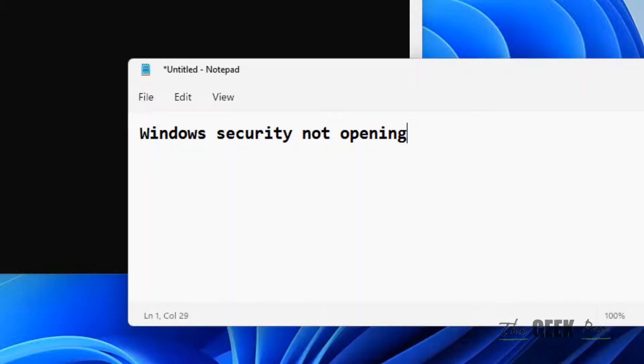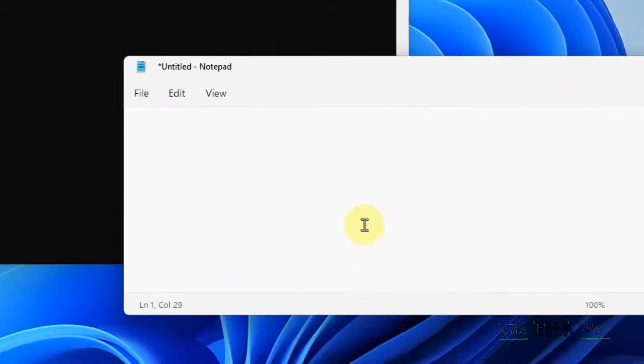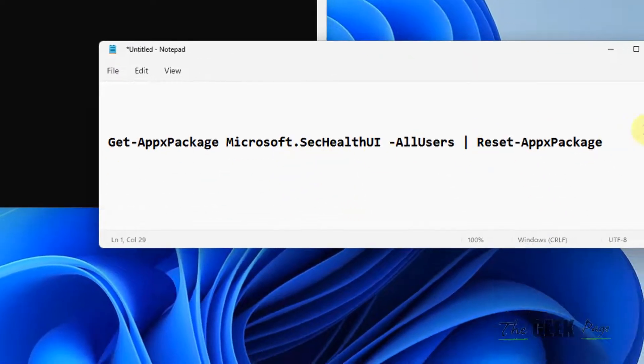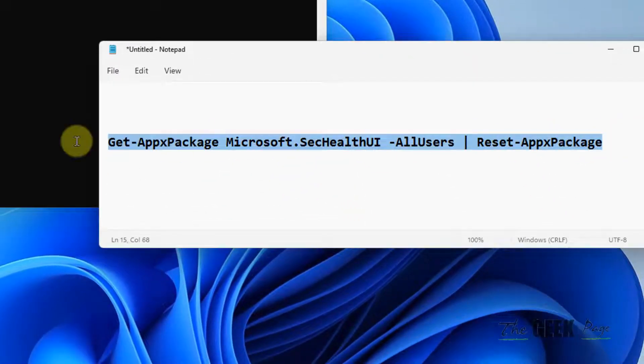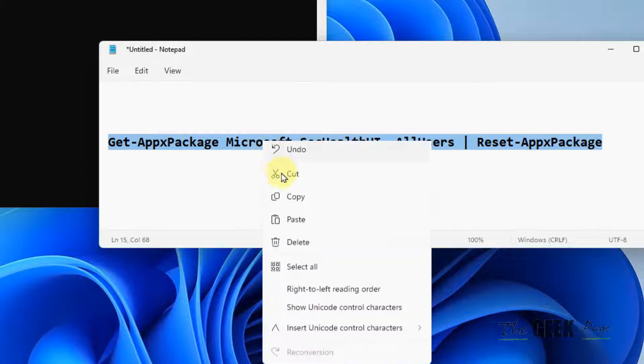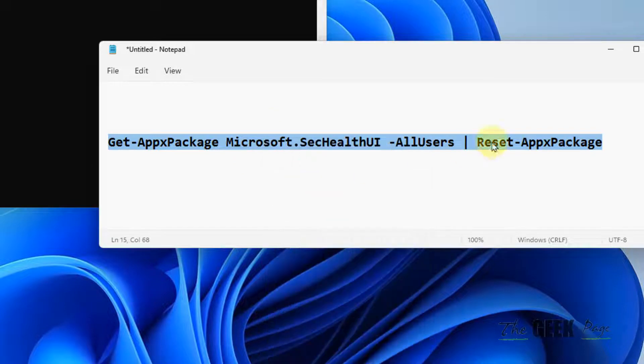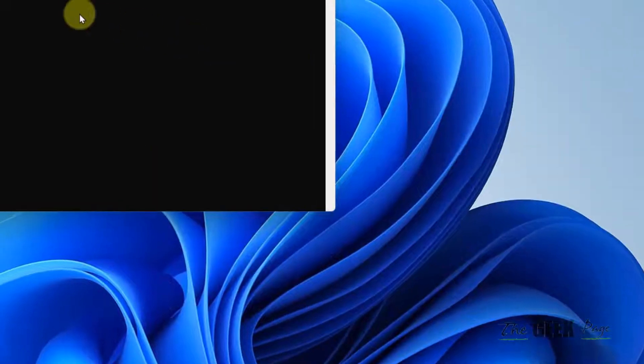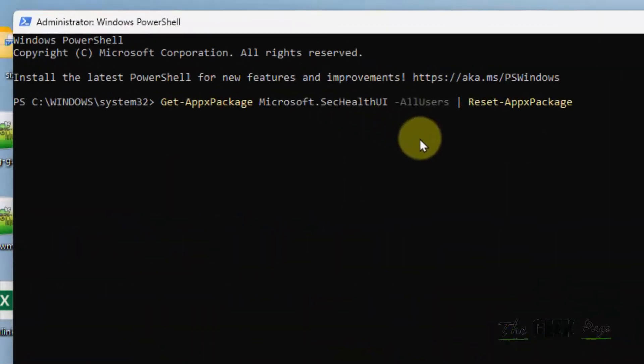Now what you have to do is run this command. I've pasted this command in the description of this video, you can directly copy that command from there. This command resets Windows Security.